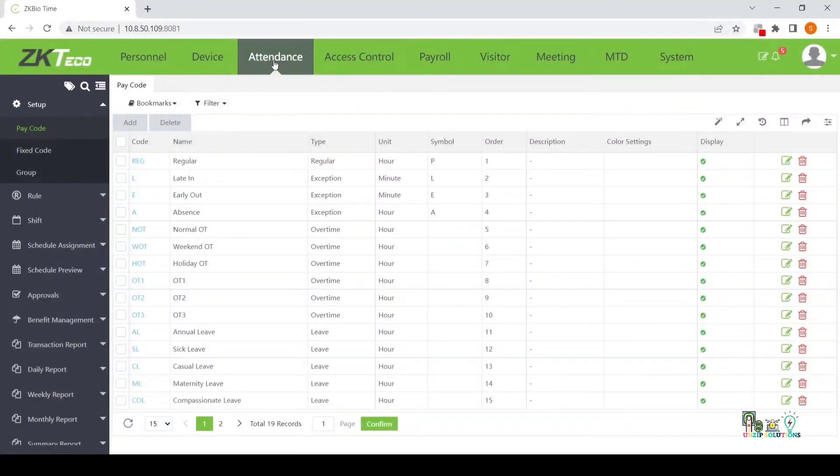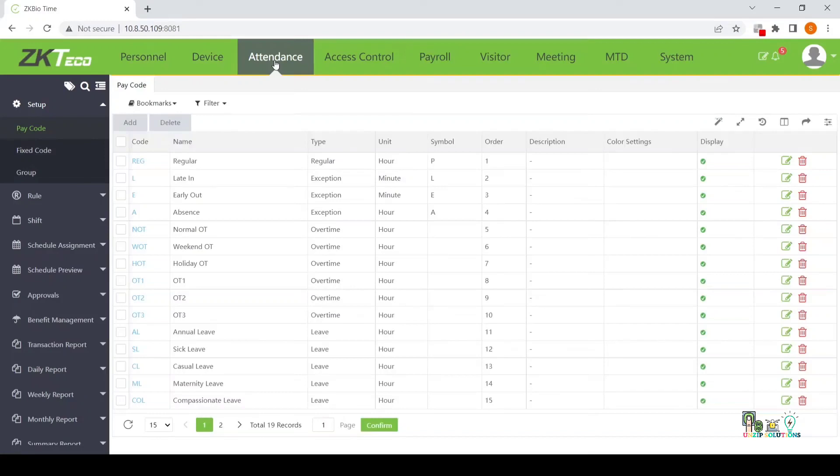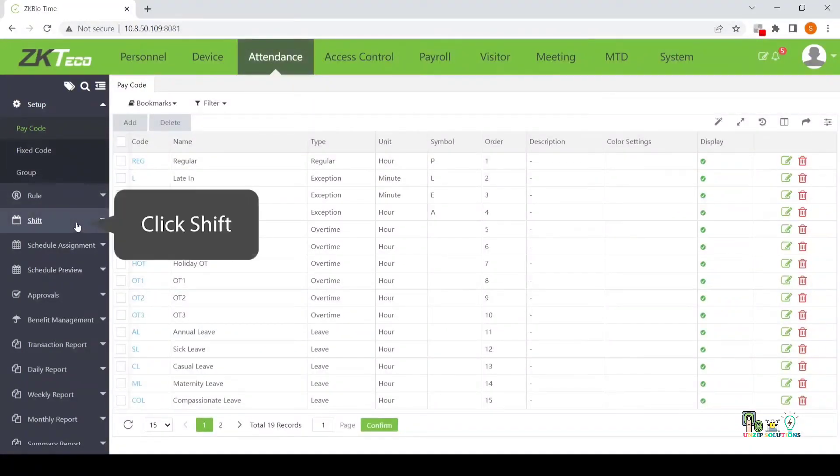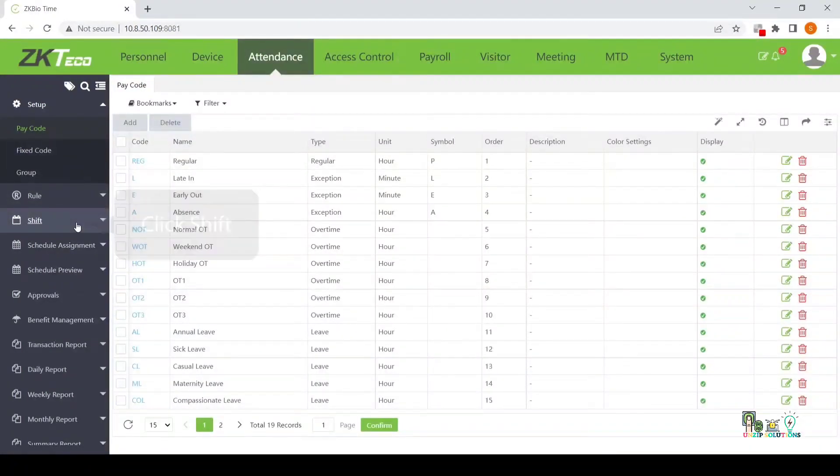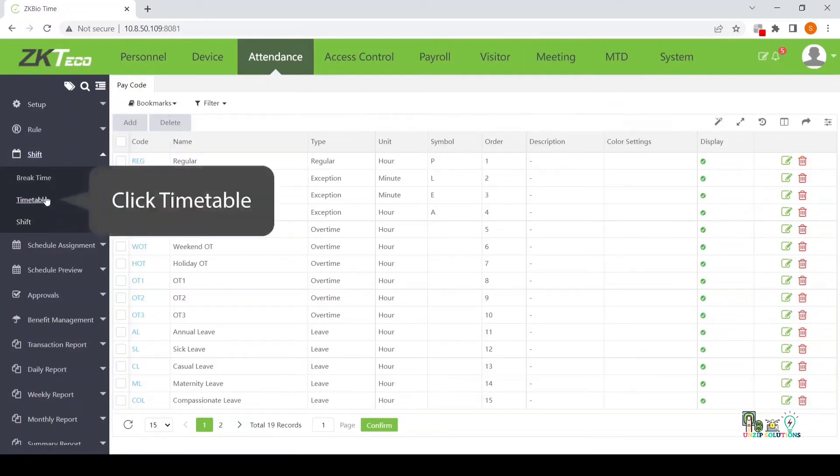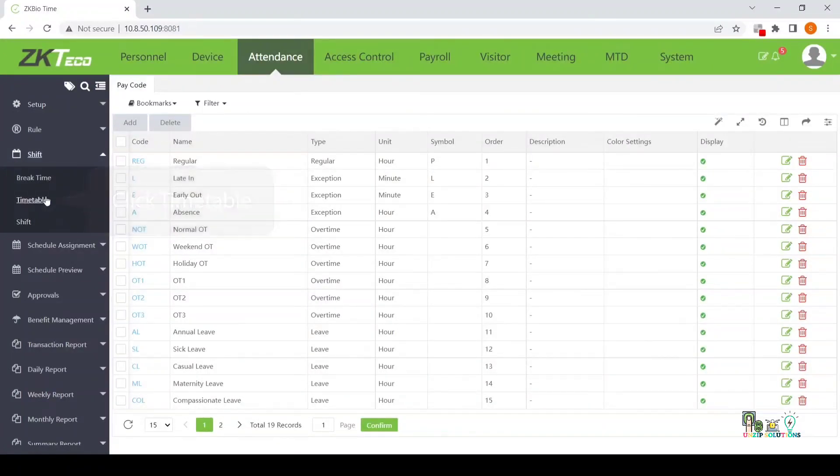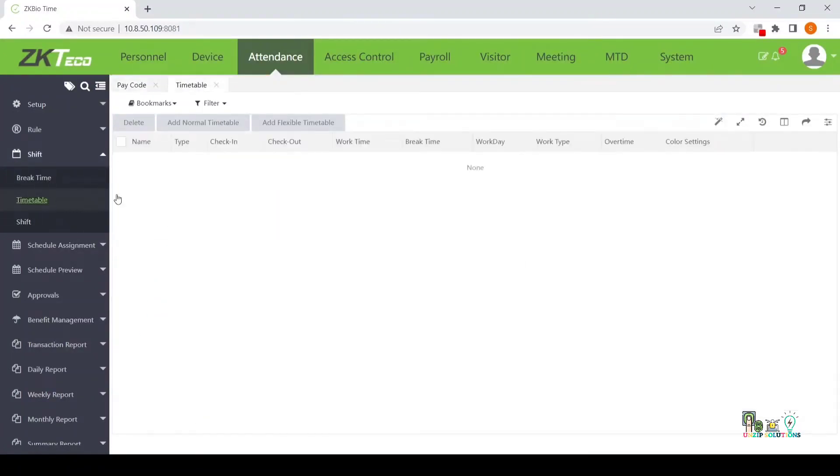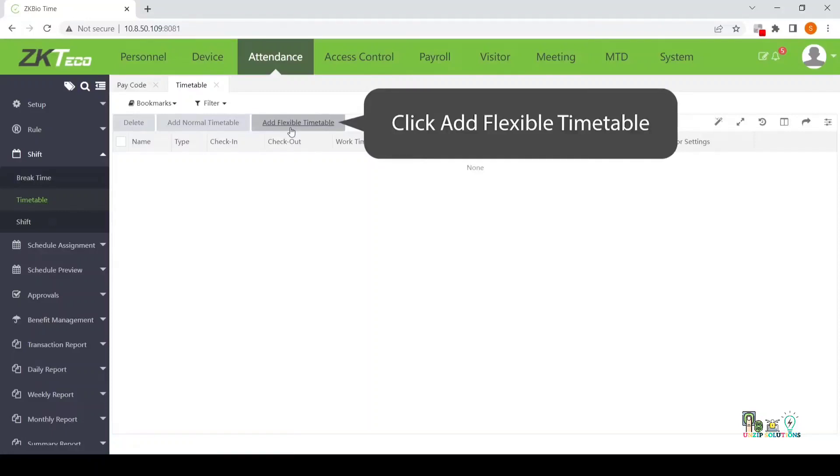How to set up a flexible timetable? Click Attendance. Click Shift. Click Timetable. Click to add a flexible timetable.